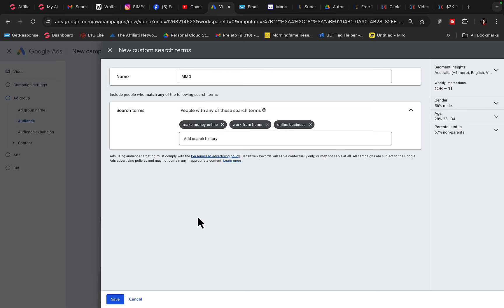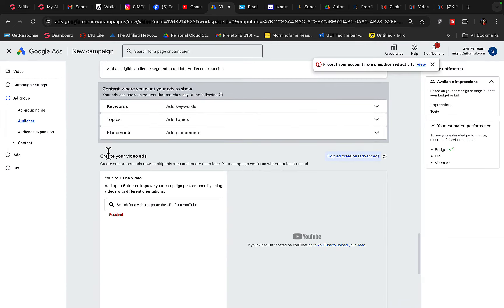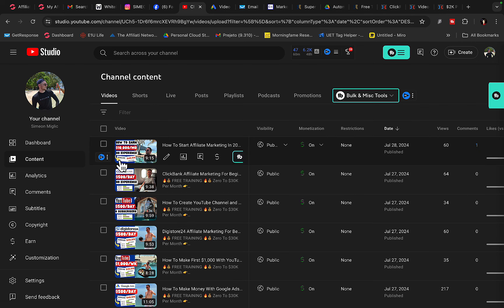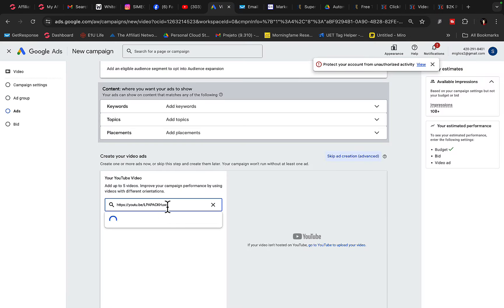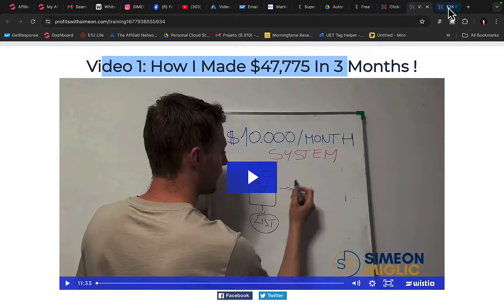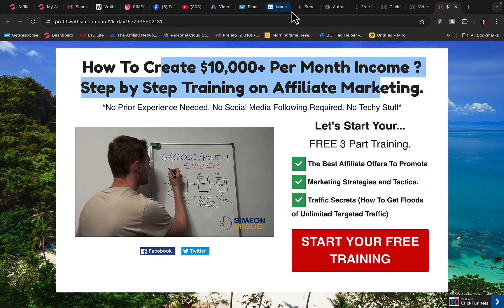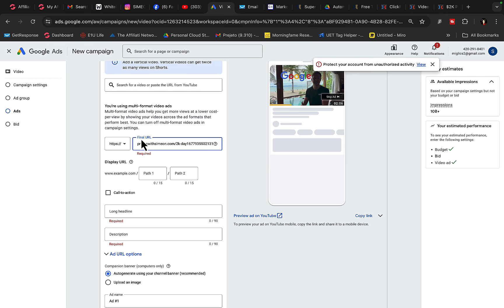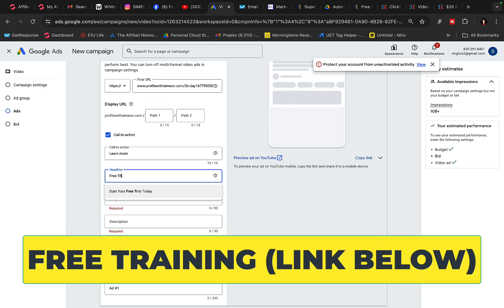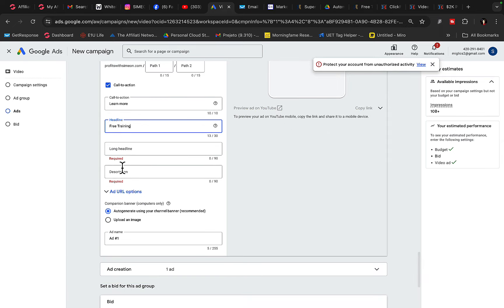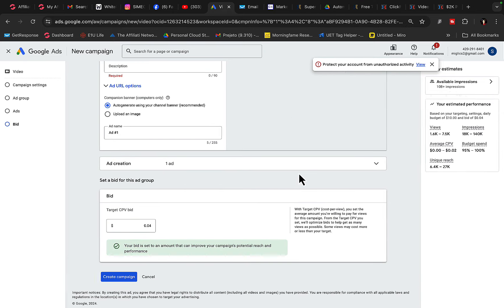This way we can get in front of a large targeted audience. Click save, then go to create a YouTube ad and copy the video link from your channel. Paste your YouTube video link into Google Ads, then copy the landing page link from your ClickFunnels account and paste it under the final URL. For the call to action, say 'learn more,' and for the headline use 'free training.' I'll be paying around four cents per view to get views to the video.